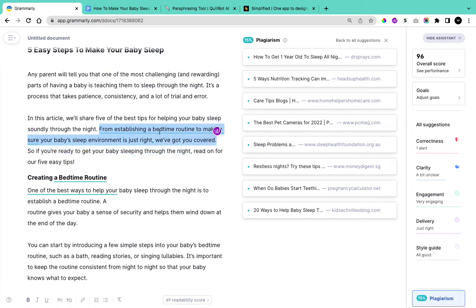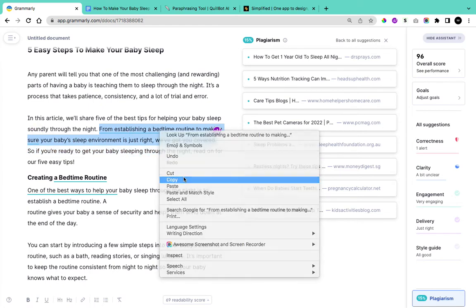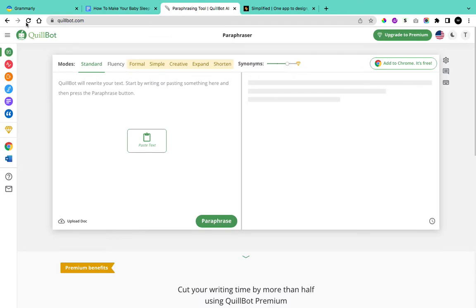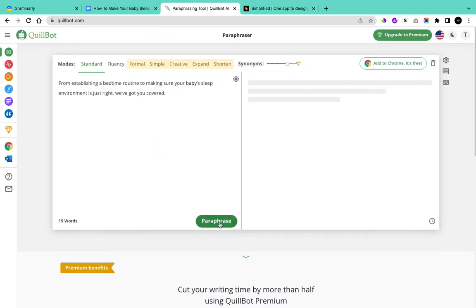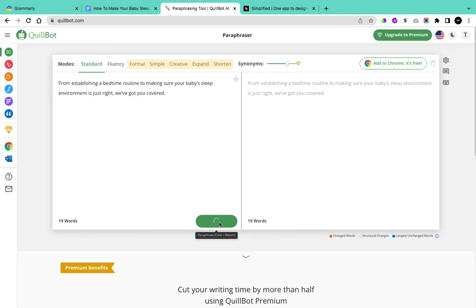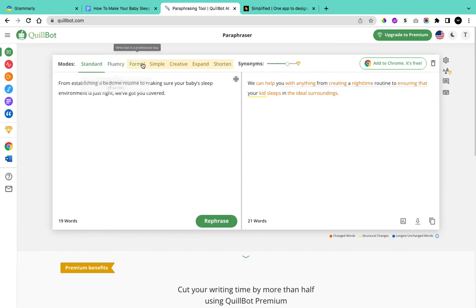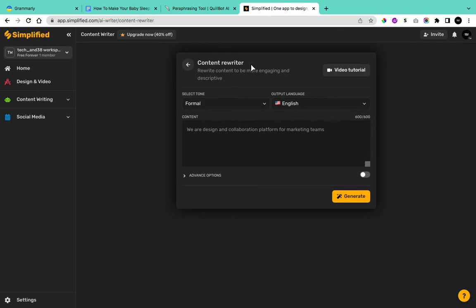You can also copy a sentence and take it directly to Quillbot, paste it there, and click Paraphrase — this will also generate an alternative you can use for your content. You can switch between Fluency and Standard in the free version of Quillbot. On Simplified, you can also use the content rewriter to help with this.